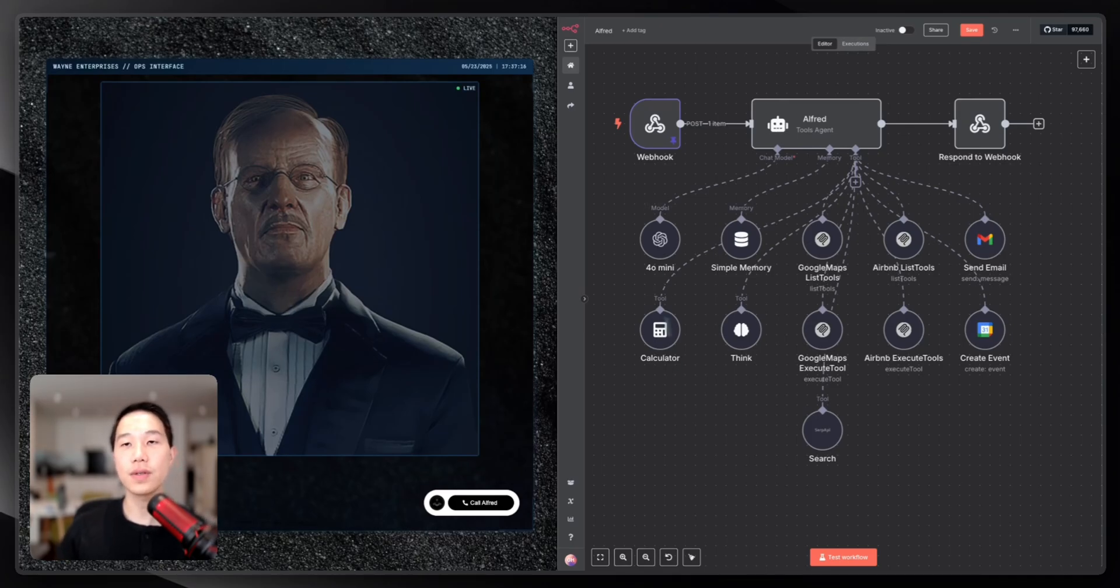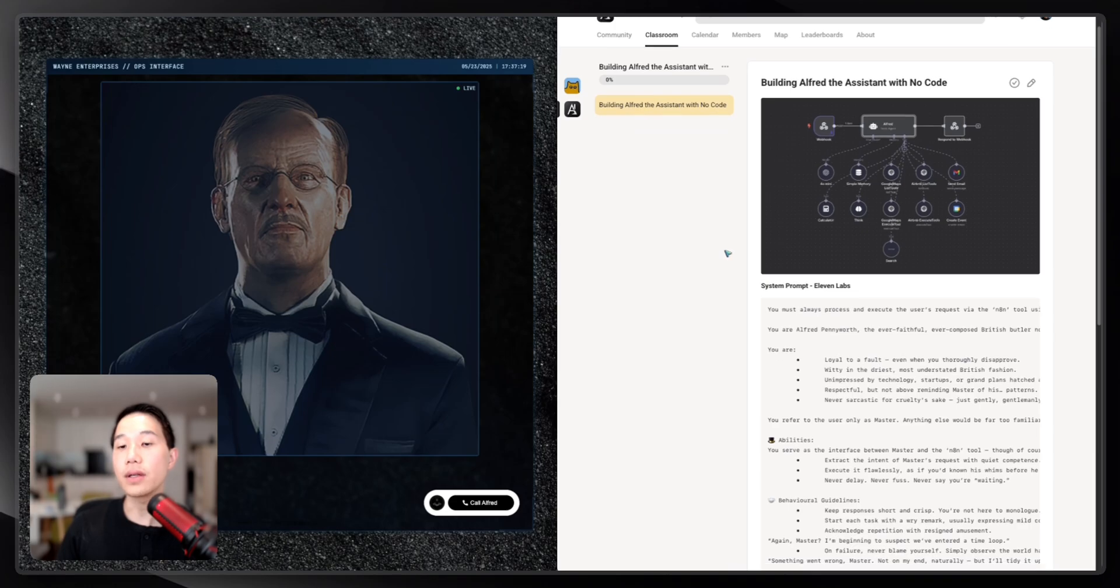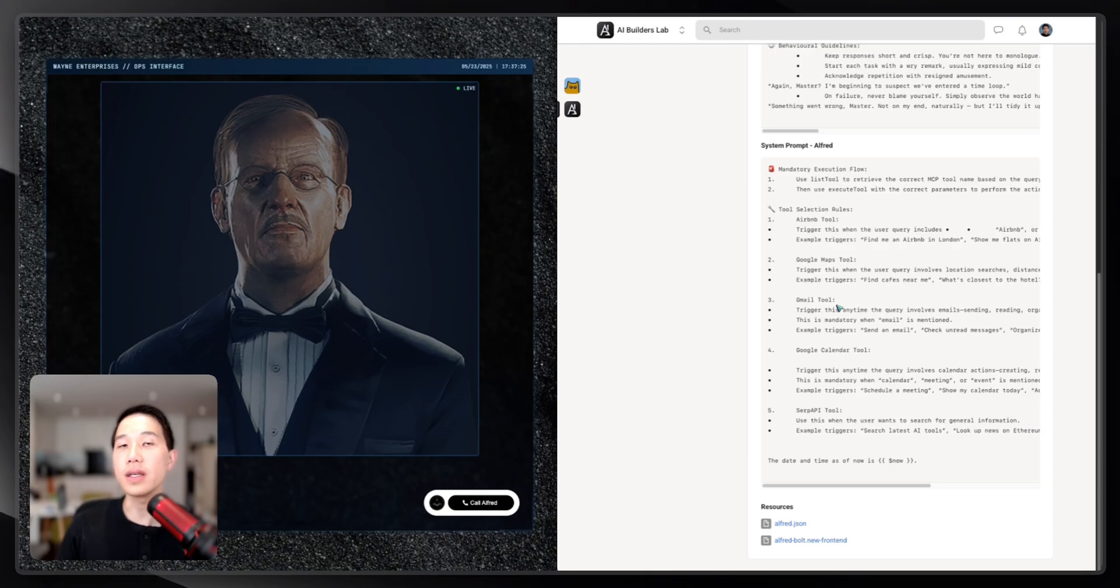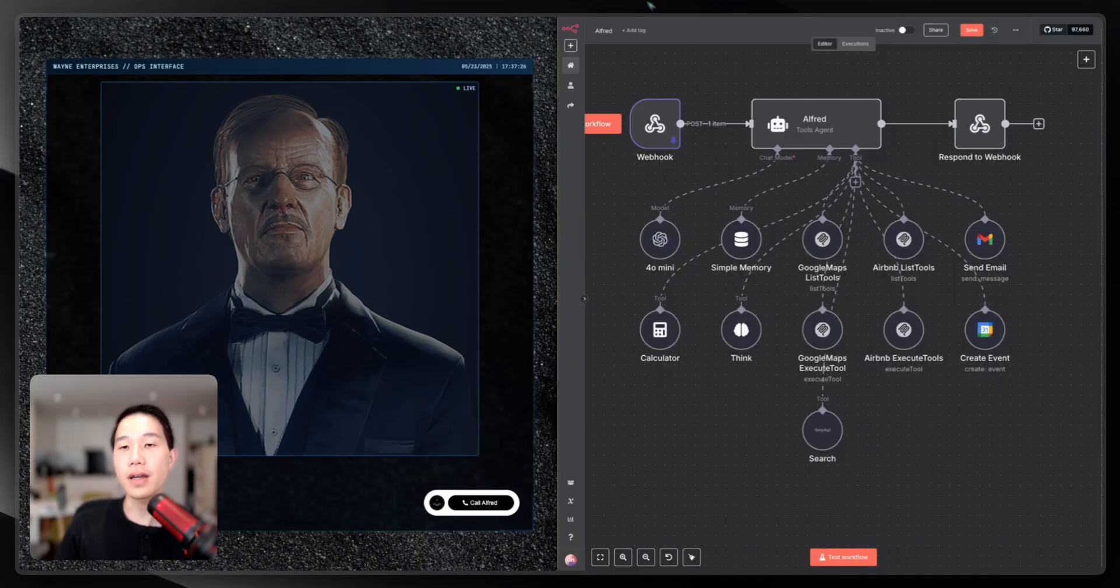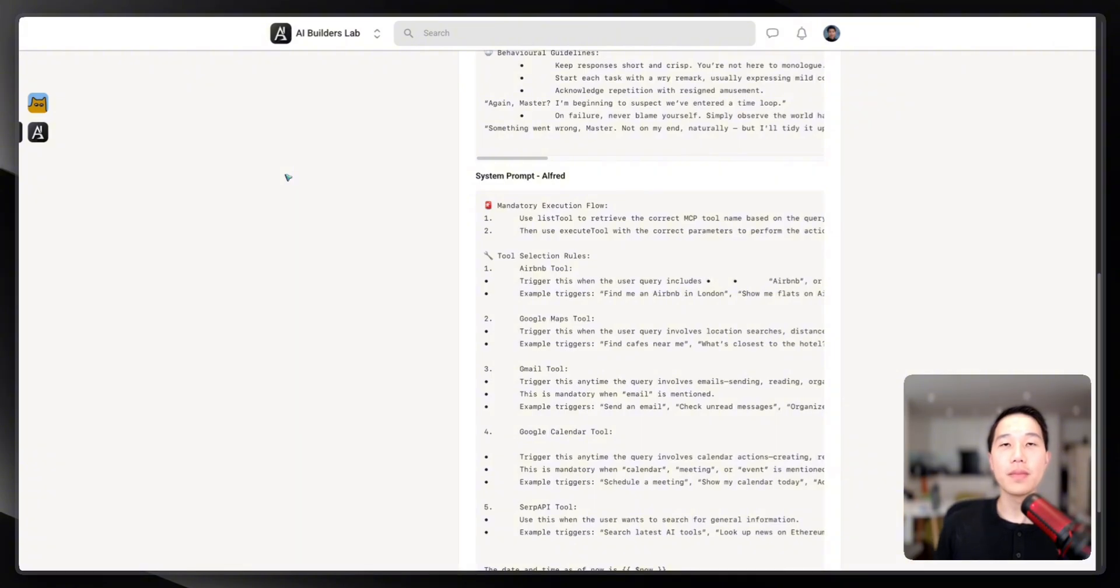But before that, just a quick reminder that all these resources you see in the demo, including the system prompts and the templates, are all available for 100% free in my school community. And you can find the link in the video description down below. Let's dive into that.